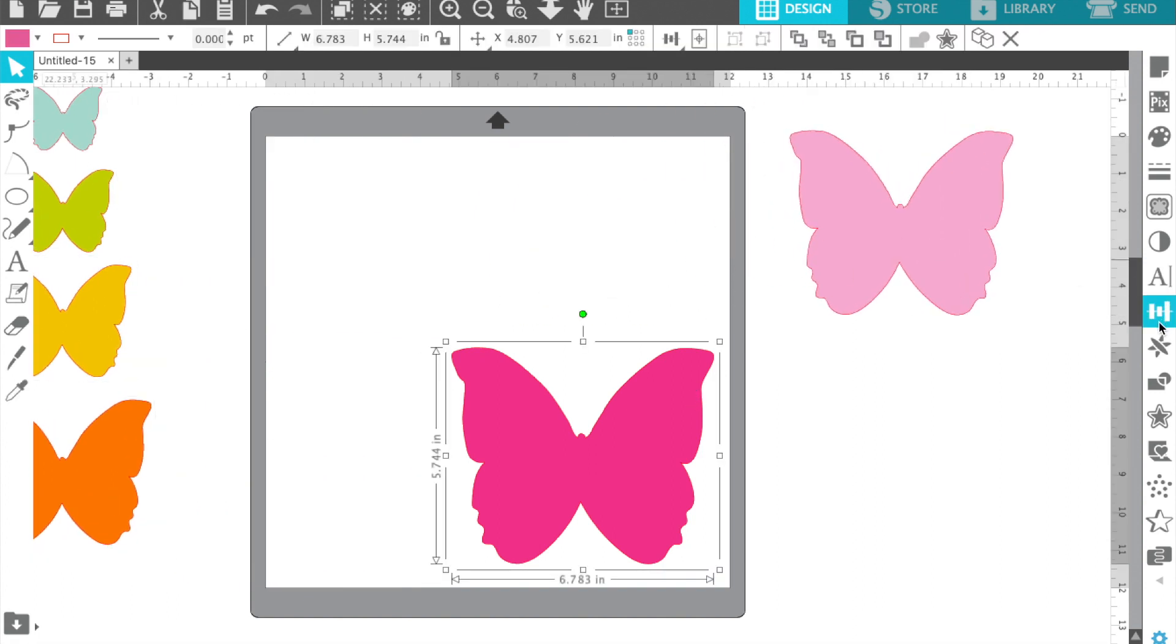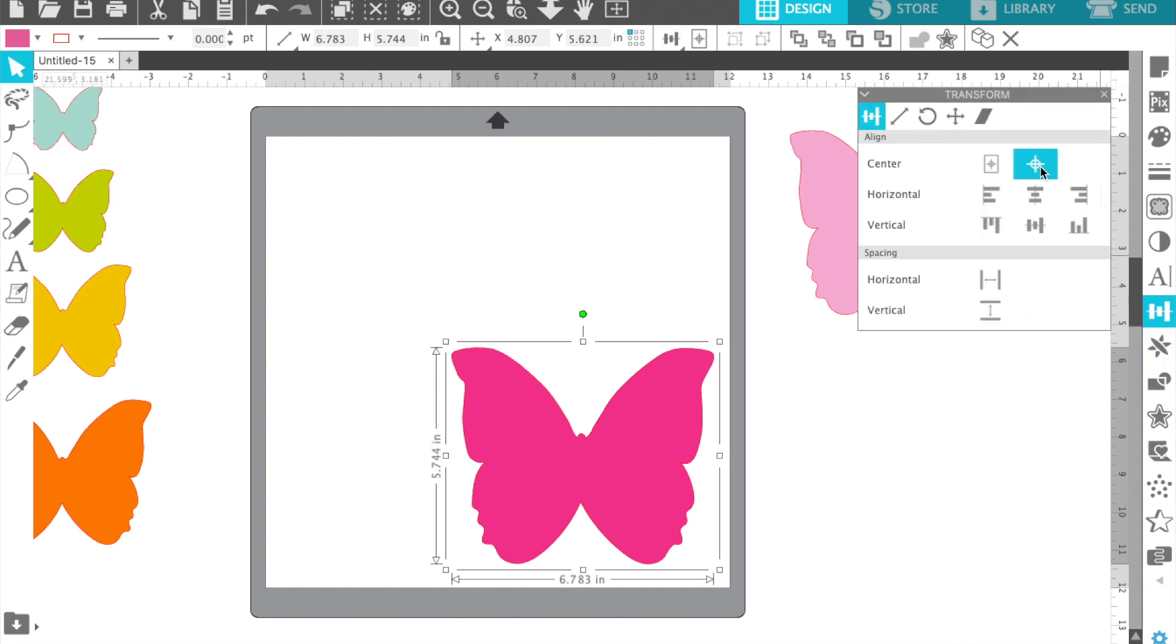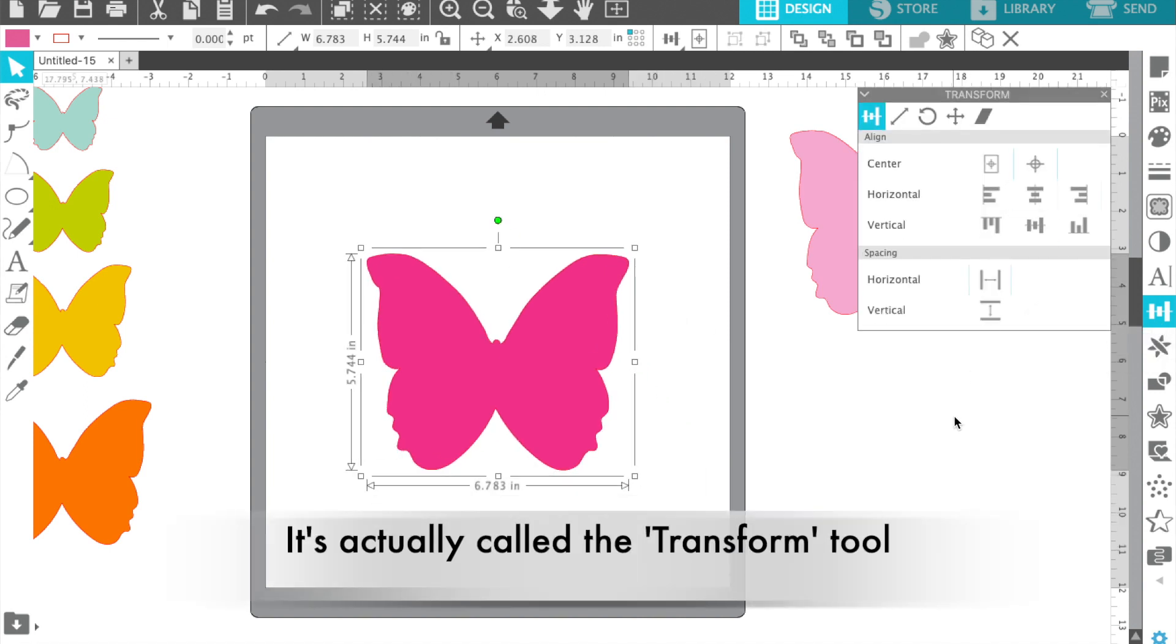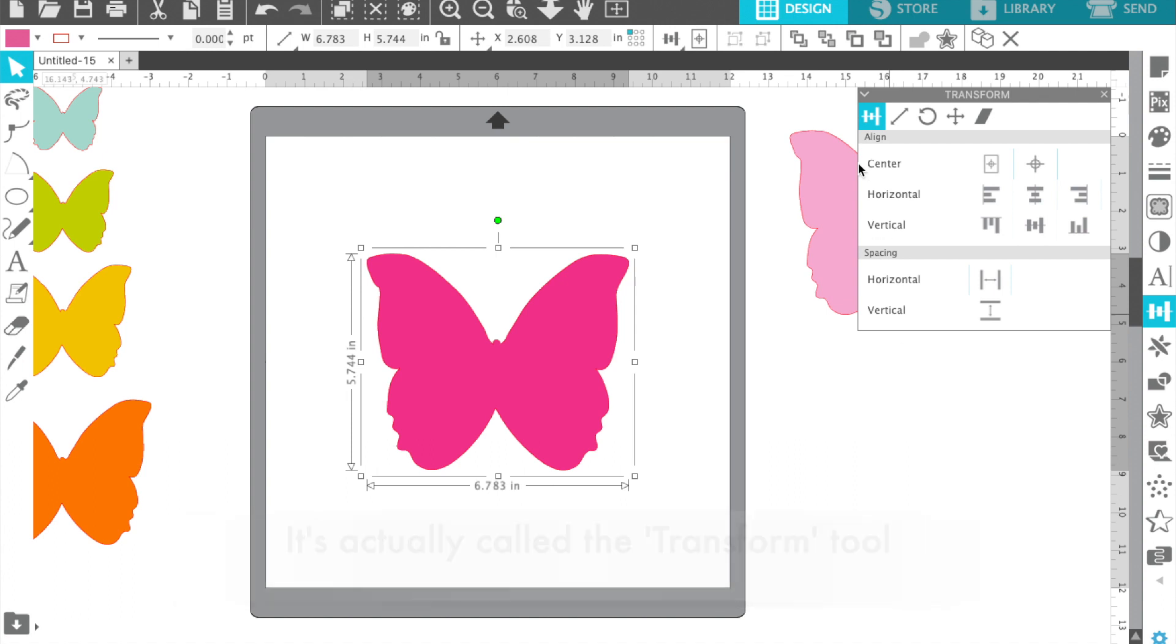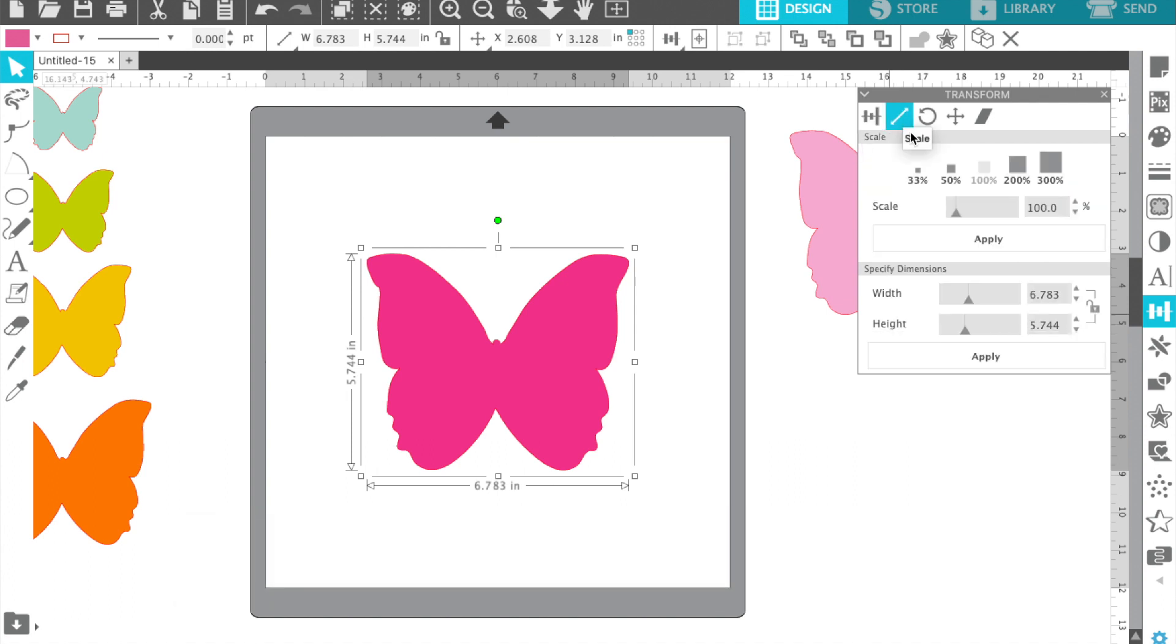I like to work in the center of my mat, so I use that tool, the transition tool, and the crosshair is over the circle. That puts your item in the center.